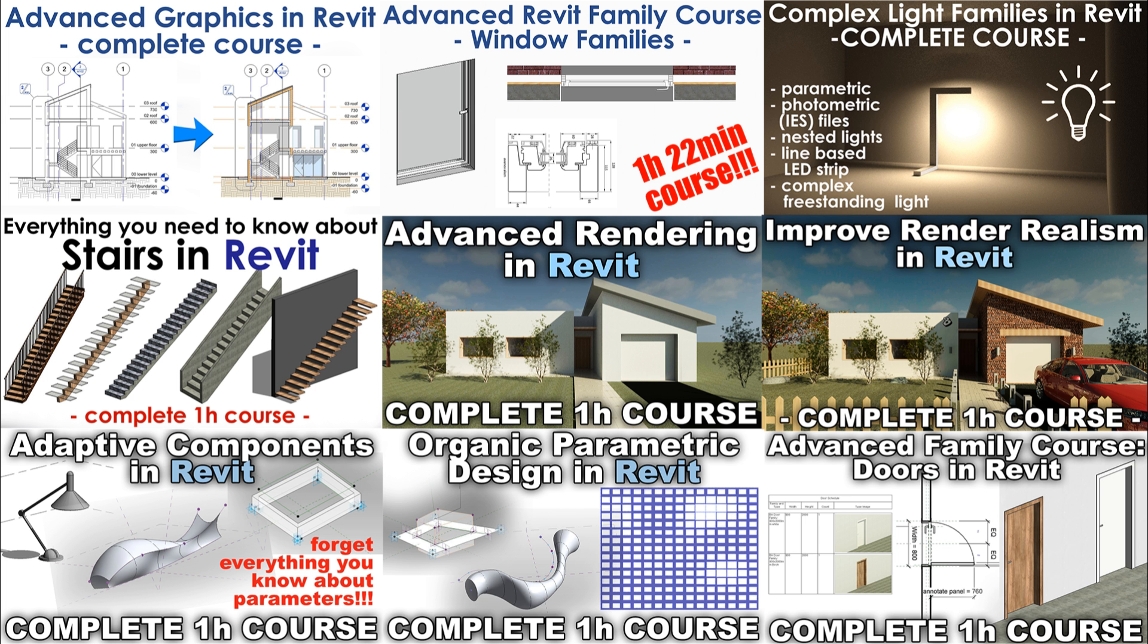I've got a lot more advanced courses, this is my 17th advanced course. I've got more on various advanced topics in Revit and they're all one hour or longer. So if that's something you might be interested in I suggest you check out my Patreon.